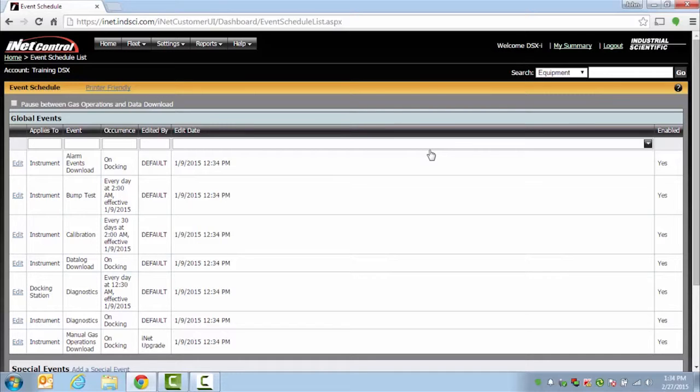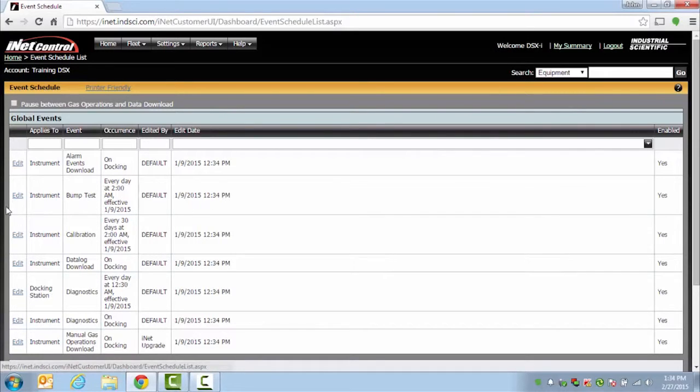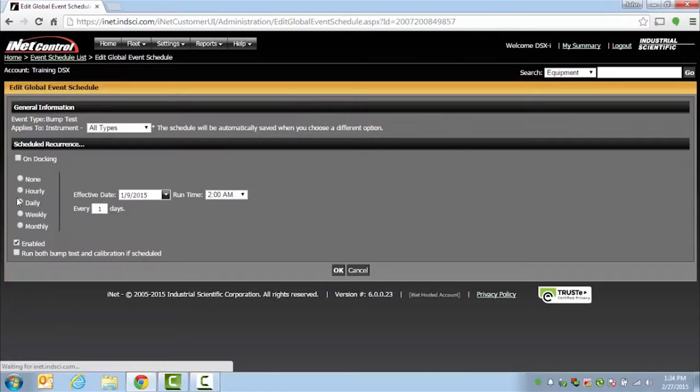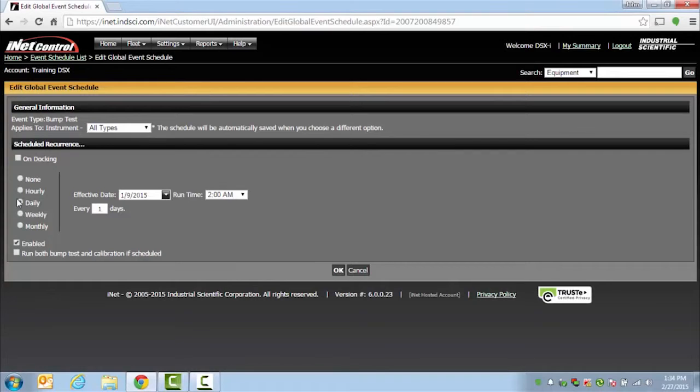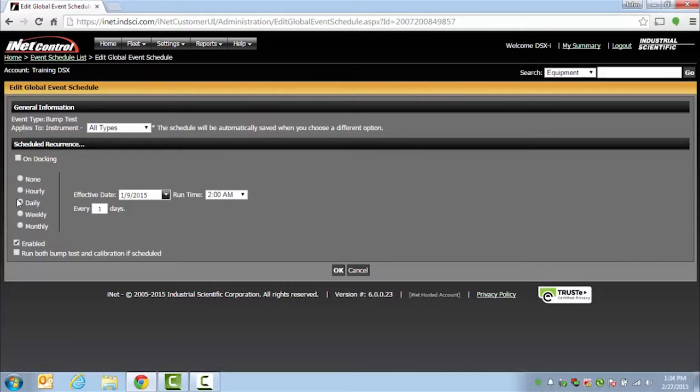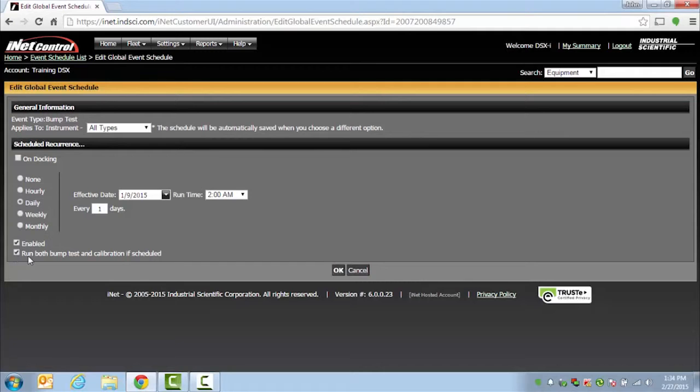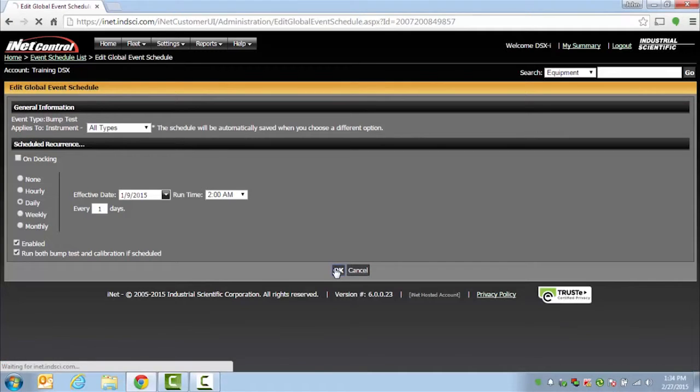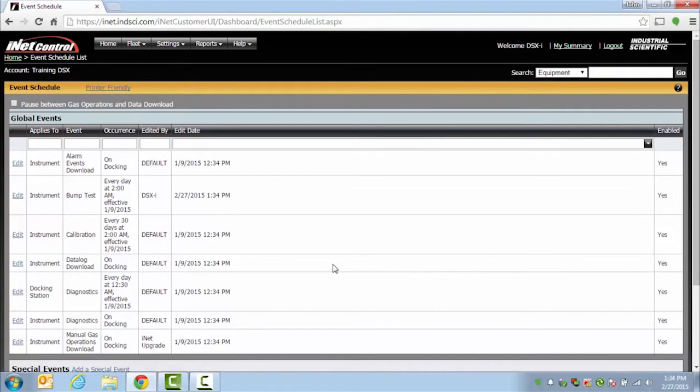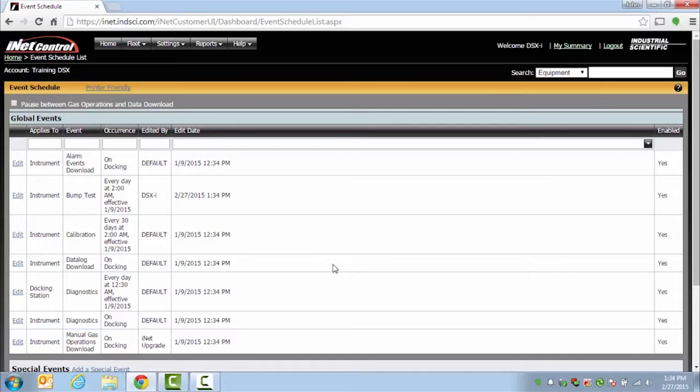To edit one of these settings, you would simply choose the event that you want to edit and click on Edit on the left-hand side. This way, you will be able to make changes to when the events occur or how they occur, such as in this case, I am making sure that both my bump tests and calibrations will occur if both are scheduled at the same time. To save this, just say OK, and it will take you back to the event schedule list.